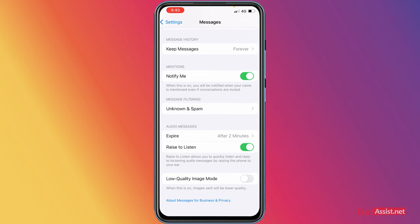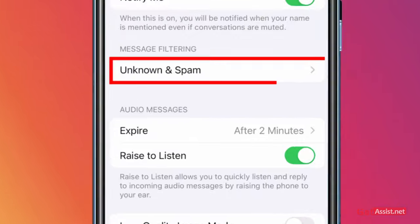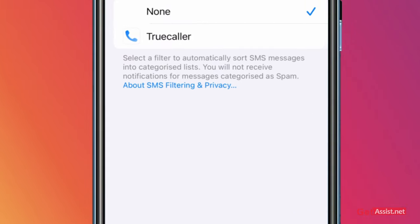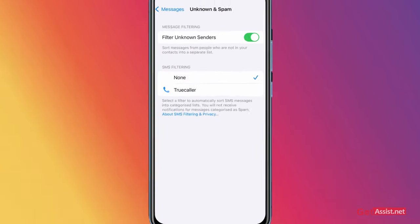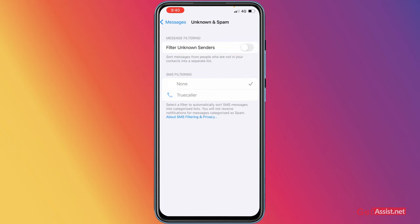Here you will see Message Filtering section that says Unknown and Spam. You have to tap on it and make sure you have turned this off that says Filter Unknown Senders.